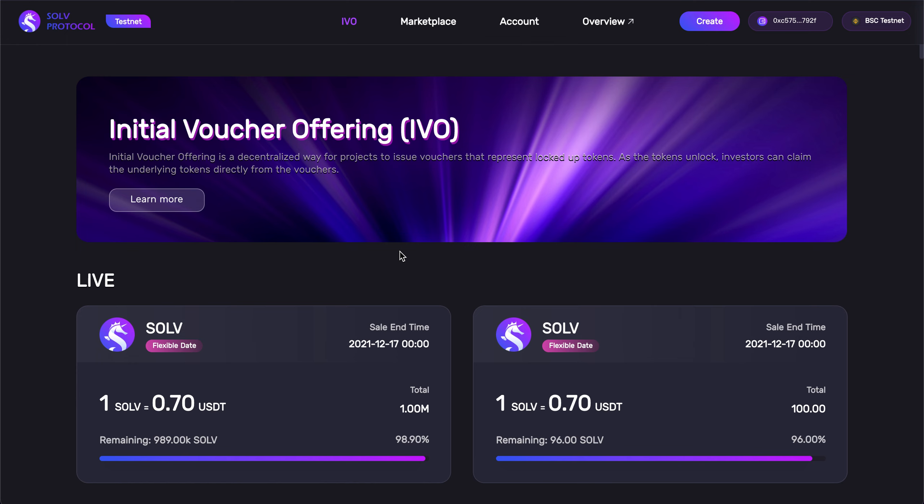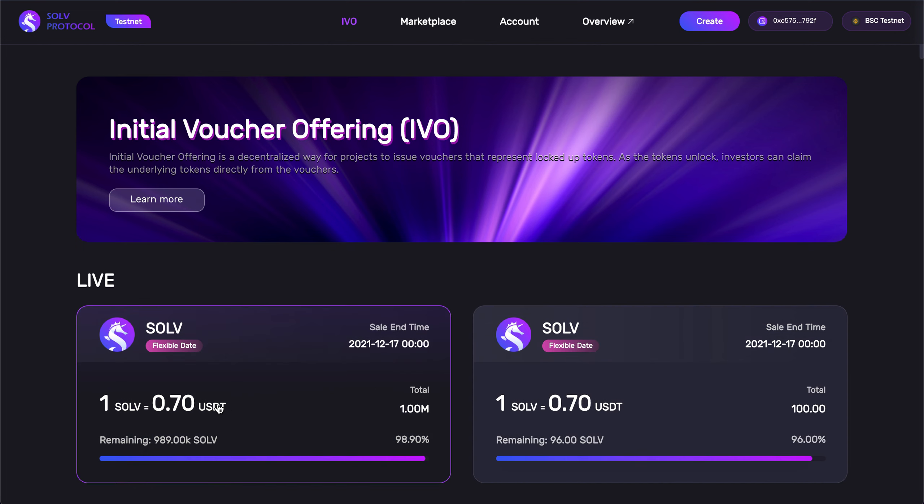As you can see when we connected our wallets, the IVO Marketplace is populated by these cards here, each representing a voucher, which itself represents locked up tokens from project allocations.